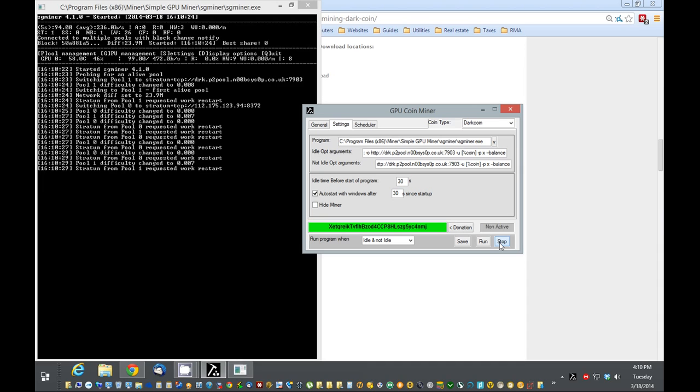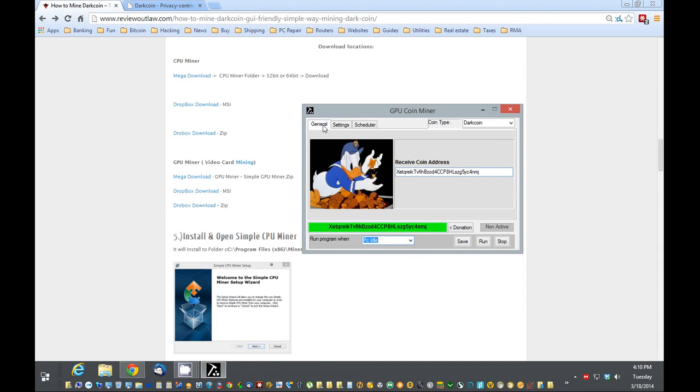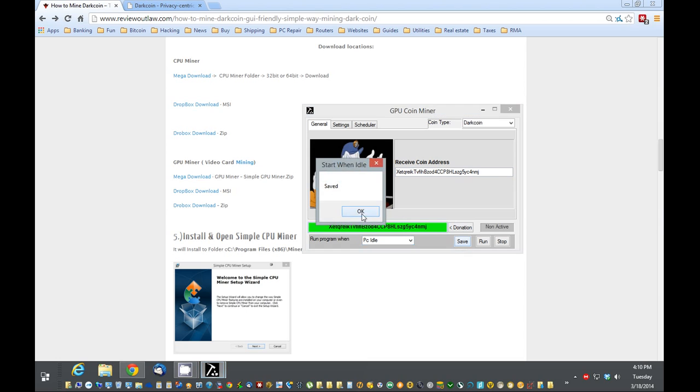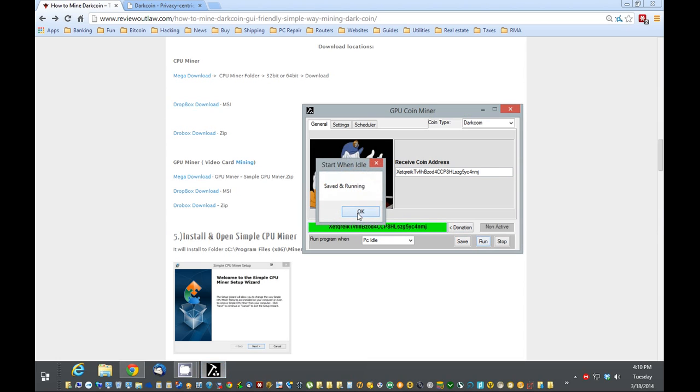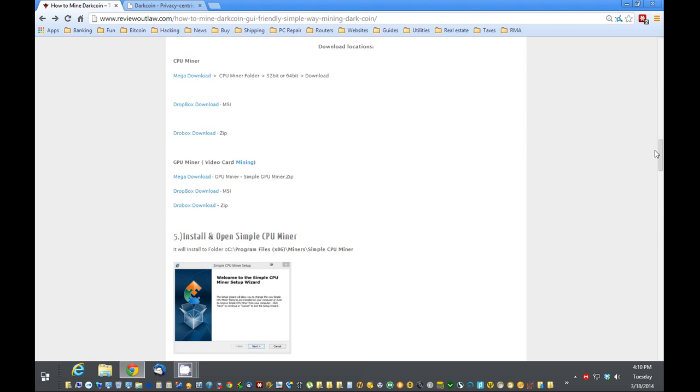Now that we know that's mining, we can hide it. We can run it when it's idle. And we can save that. And we can run. You can close the program out. It doesn't have to be running in the background. And then when you walk away, it'll start mining.